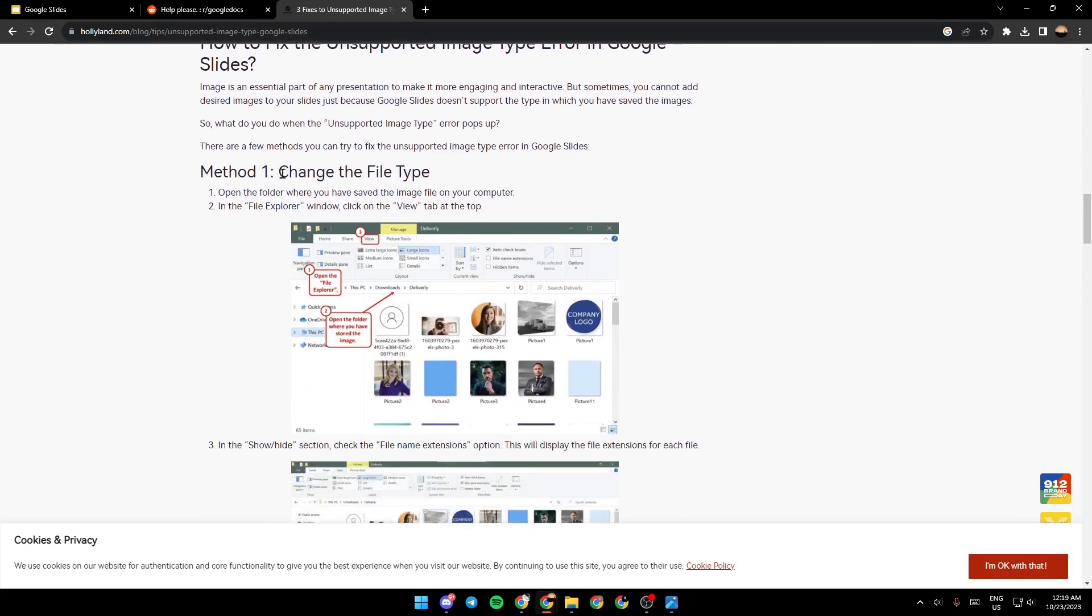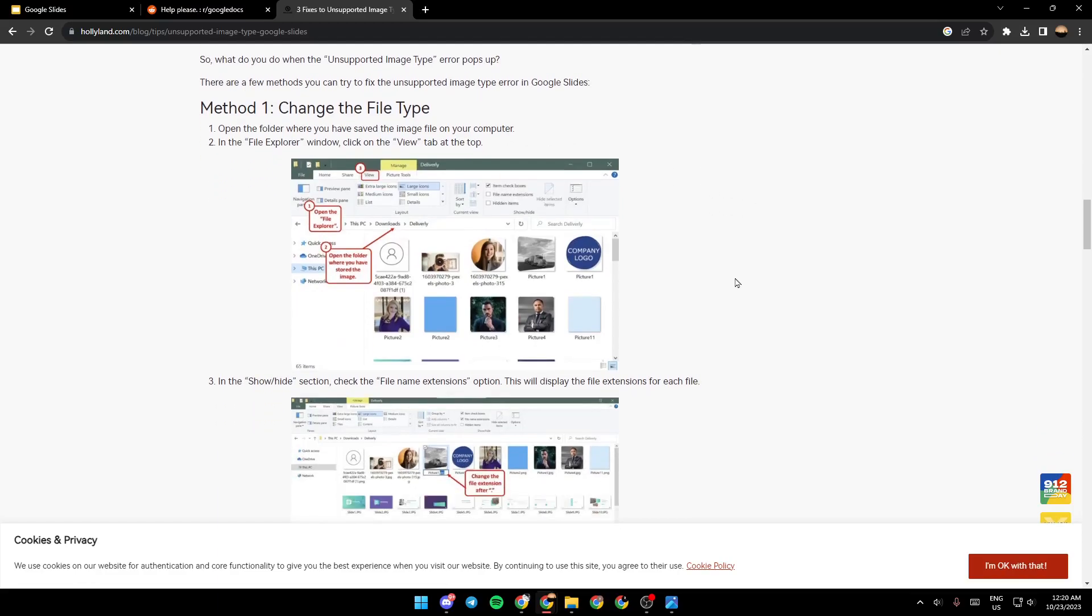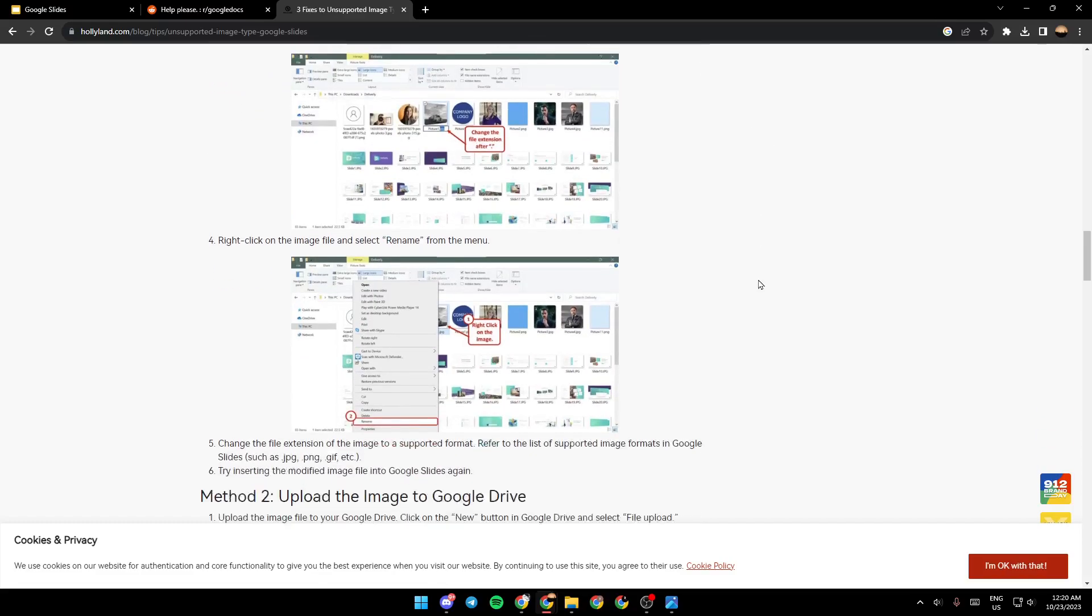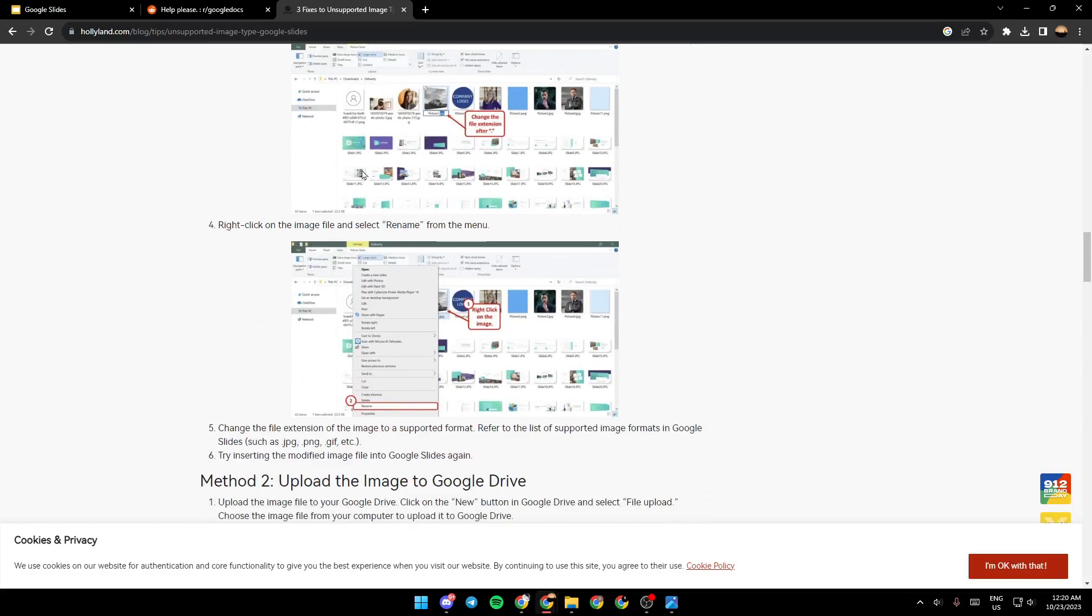Method 1 is change the file type. So open the folder where you have saved the image file on your computer. After that, in the File Explorer window, click the View tab at the top, like here in the image. And then in the Show Height section, check the File Name Extension option. This will display the file extension for each file.